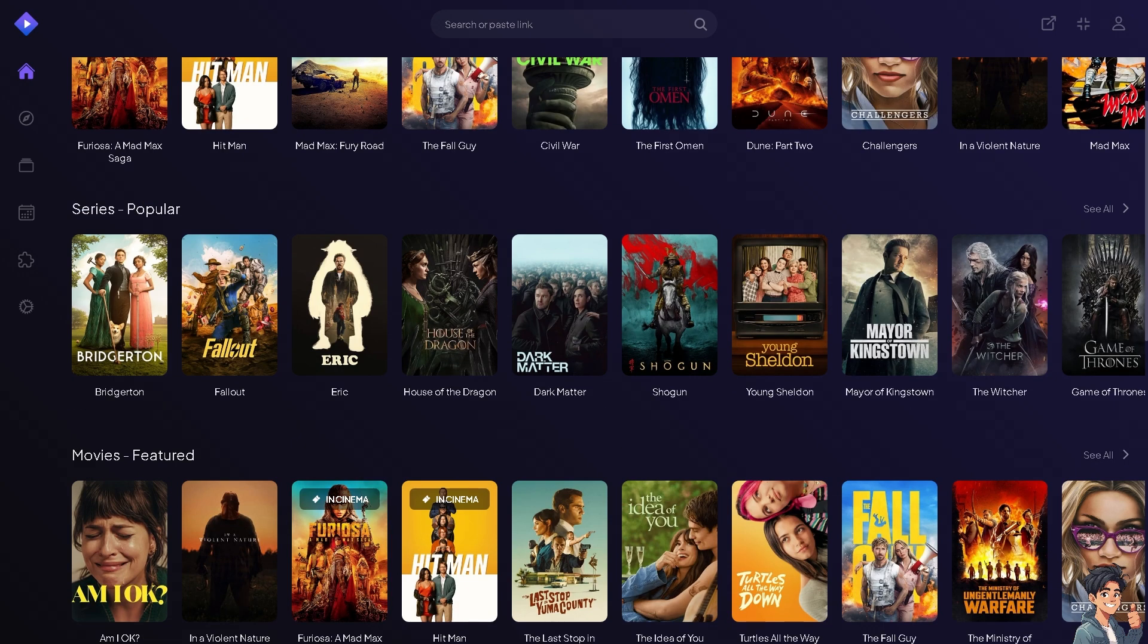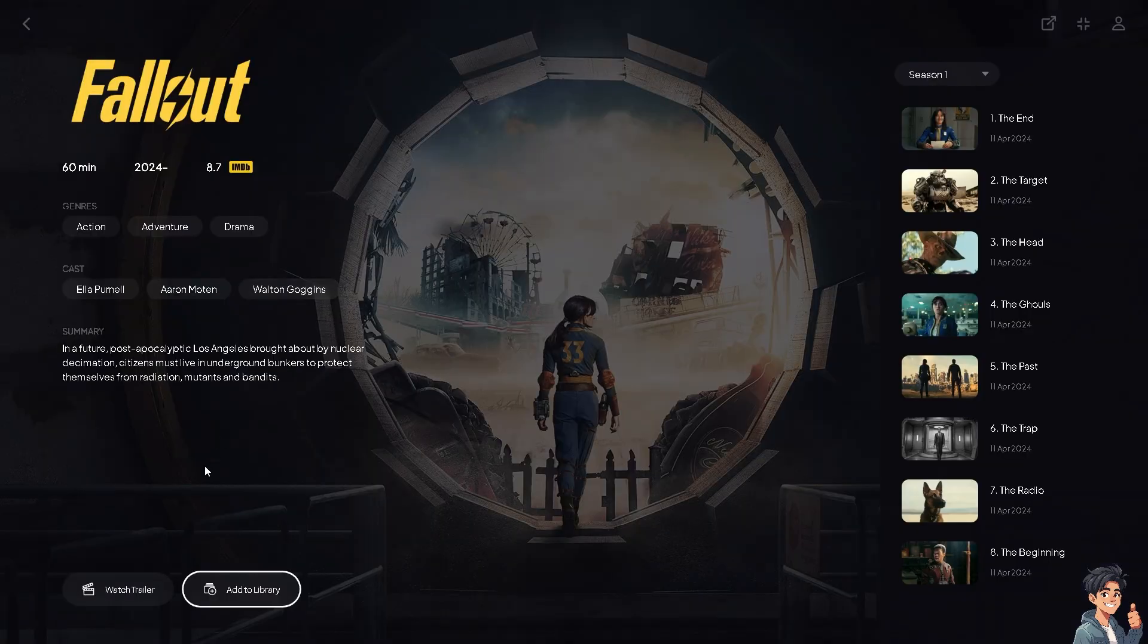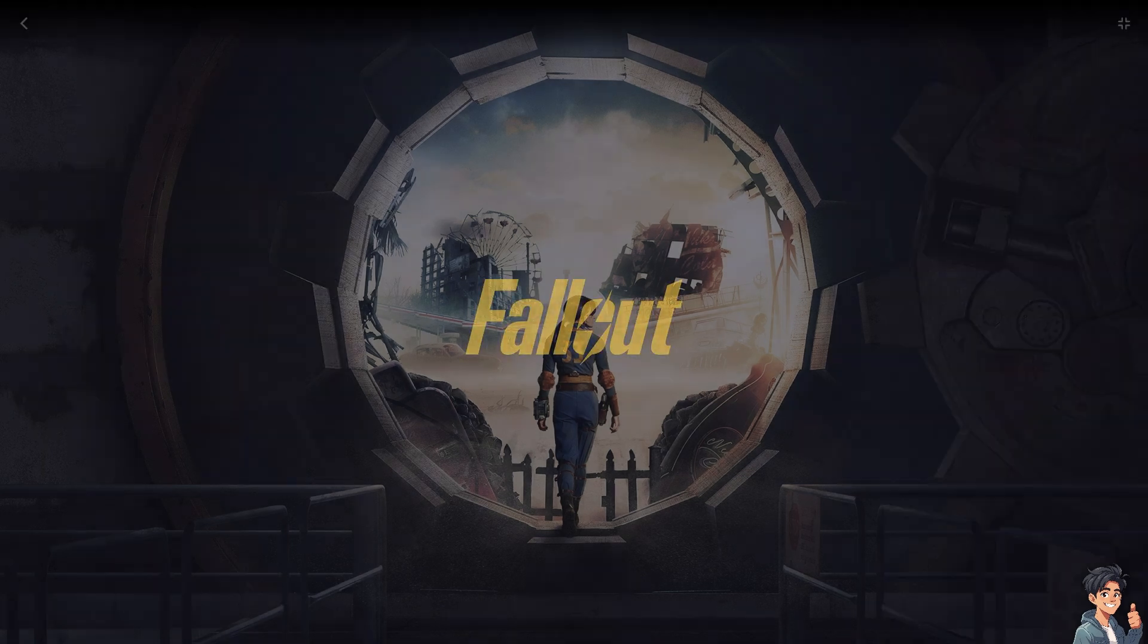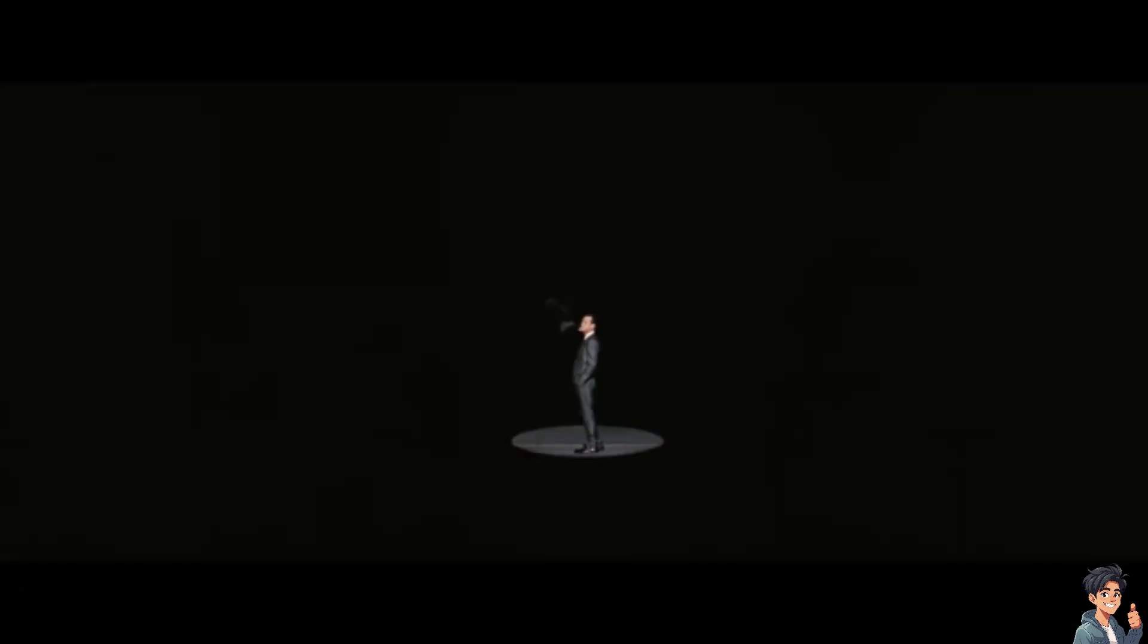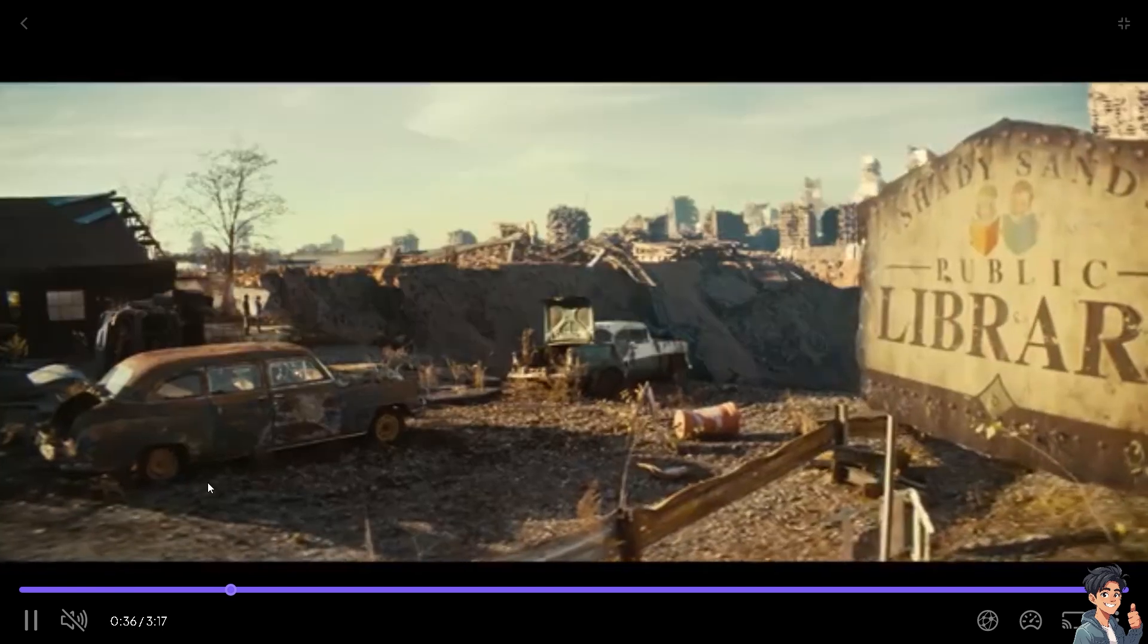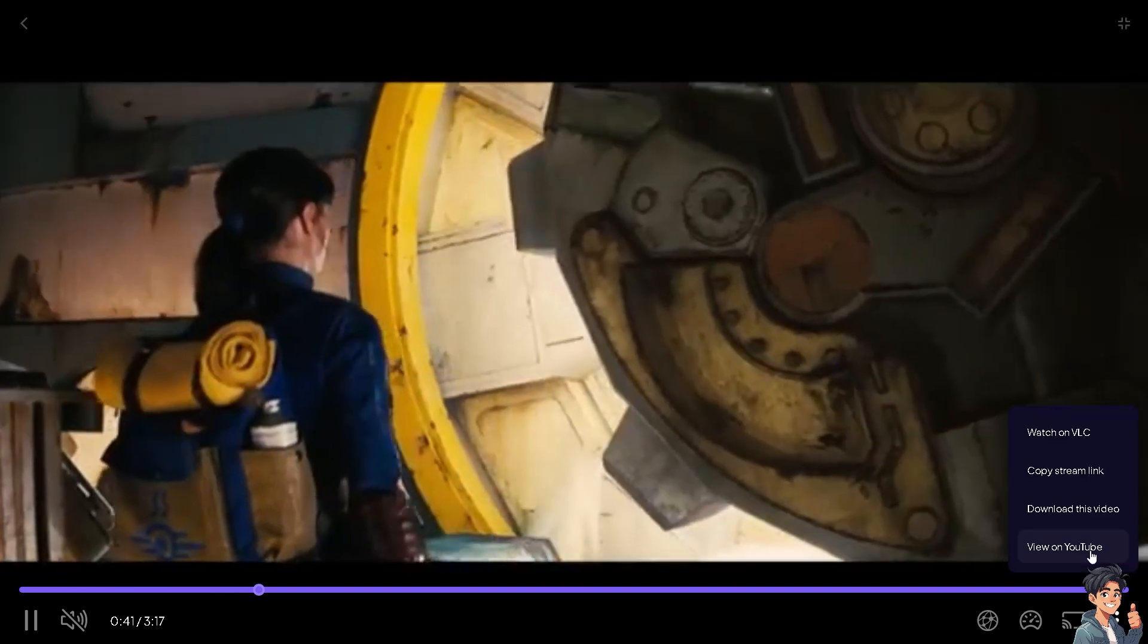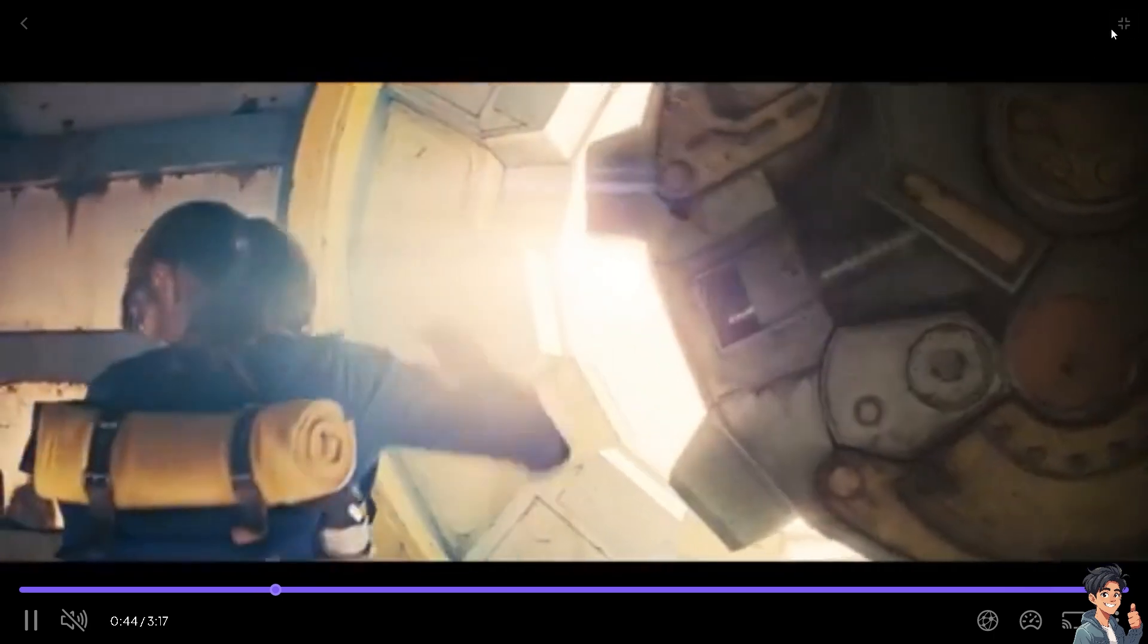For example, if you play a specific episode of Fallout and the subtitles aren't working for some reason, as you can see, subtitles are not working here. Even if I go here, there's no option for me to enable these subtitles.